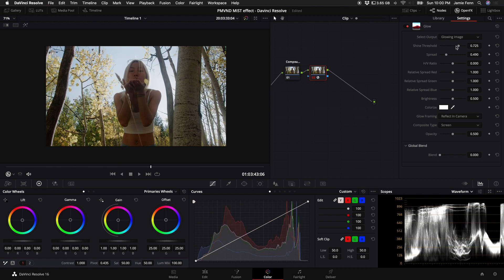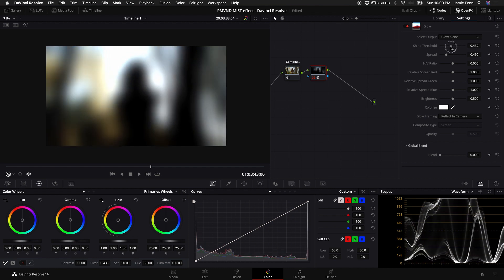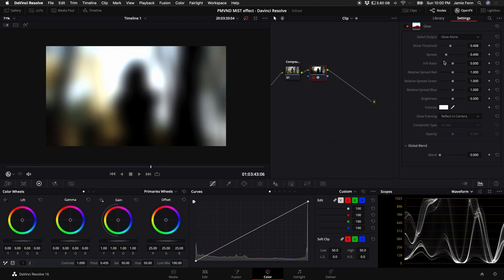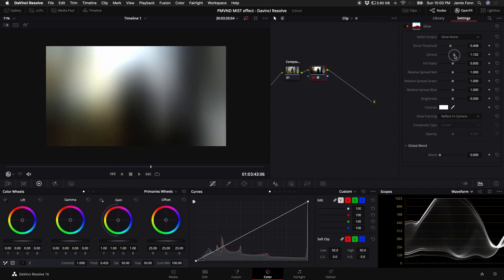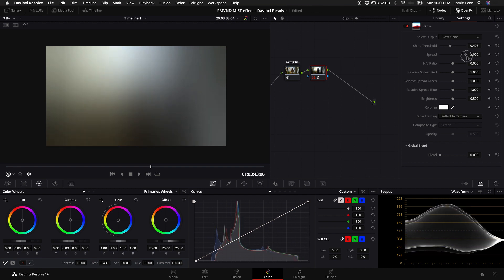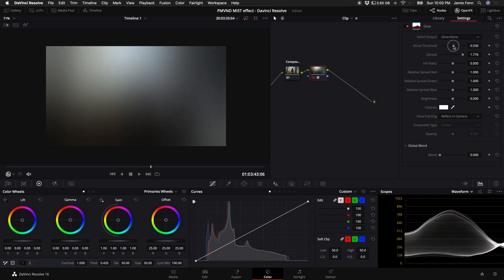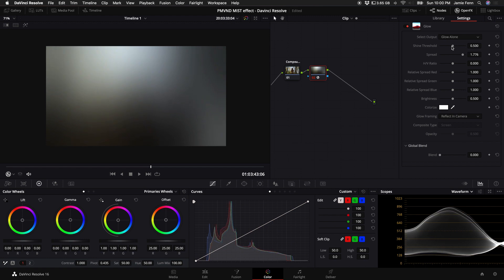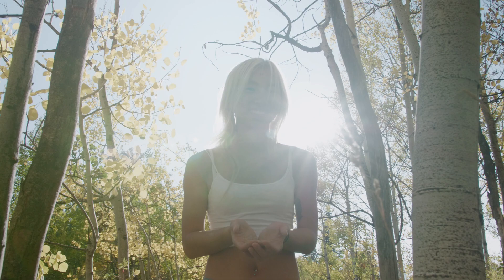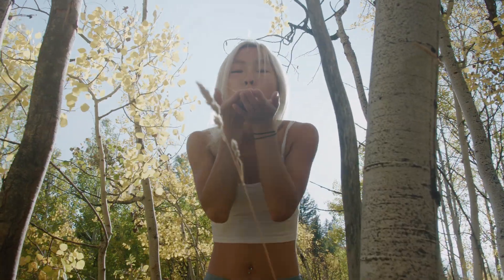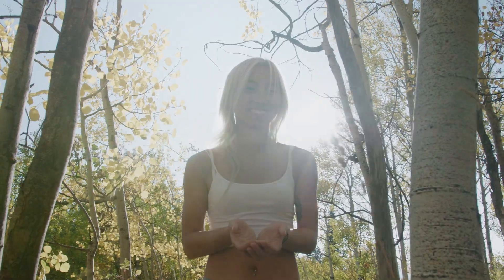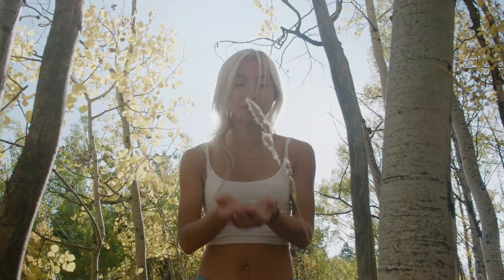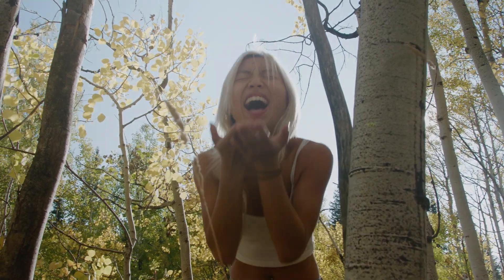And now if you want to really intensify this look, you can also just come back to the glow alone. Turn down the shine threshold and start to spread out that glow. Sometimes you have to turn it up all the way, depending on your video clip, it's always going to be different. And so let's just go with that. Going back to glowing image. And now this will have a glow over the whole video, softening it a little bit, taking away some of the contrast. And like I said, by far, this is my favorite way to do this effect.